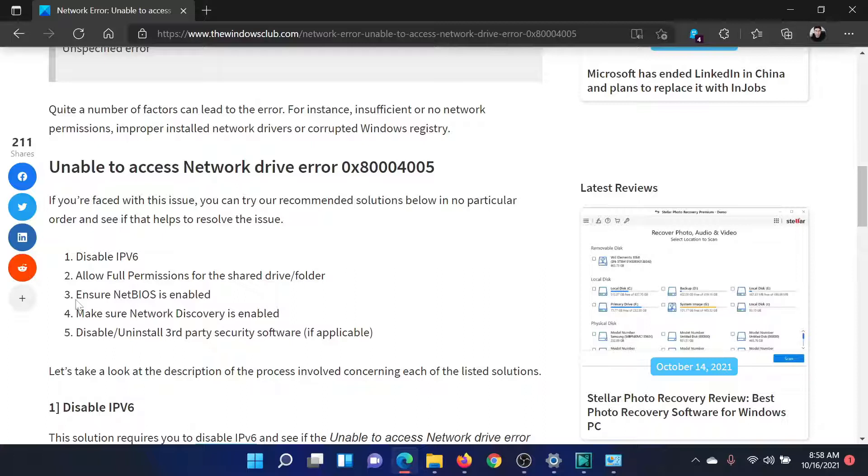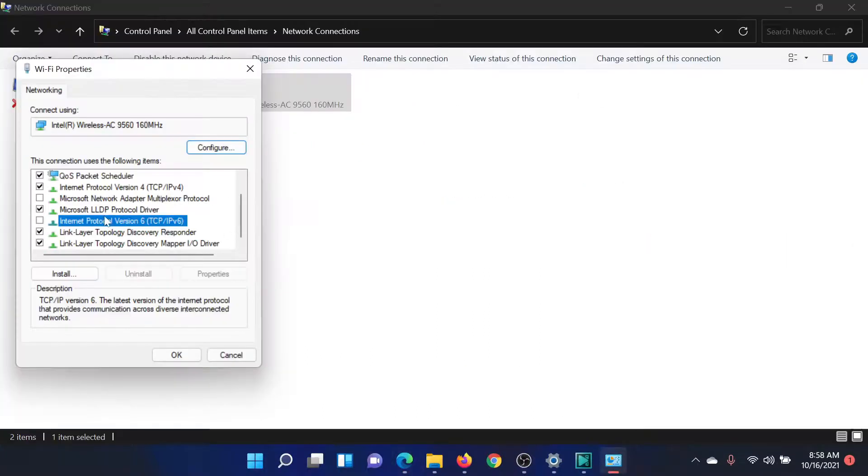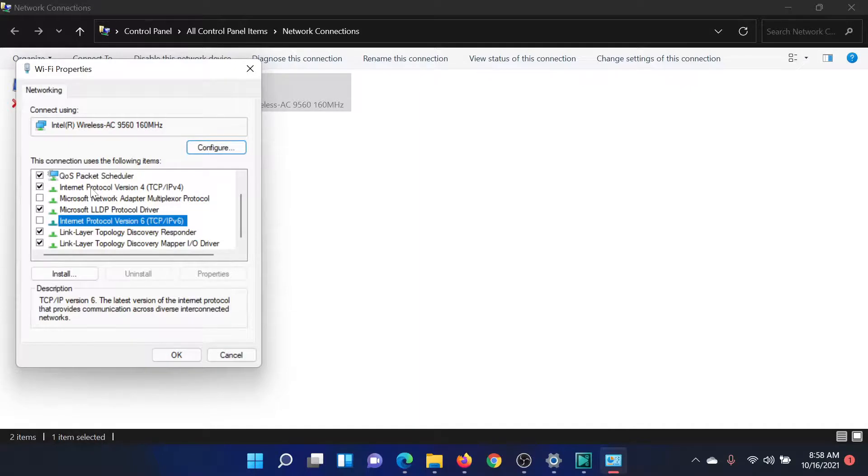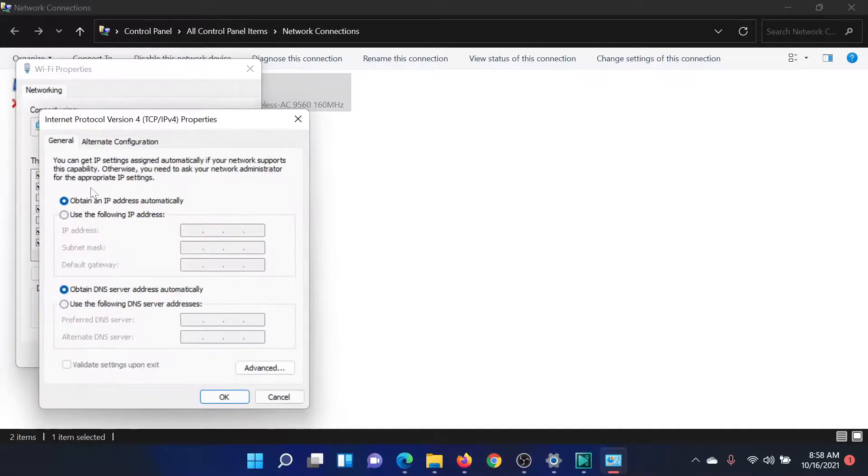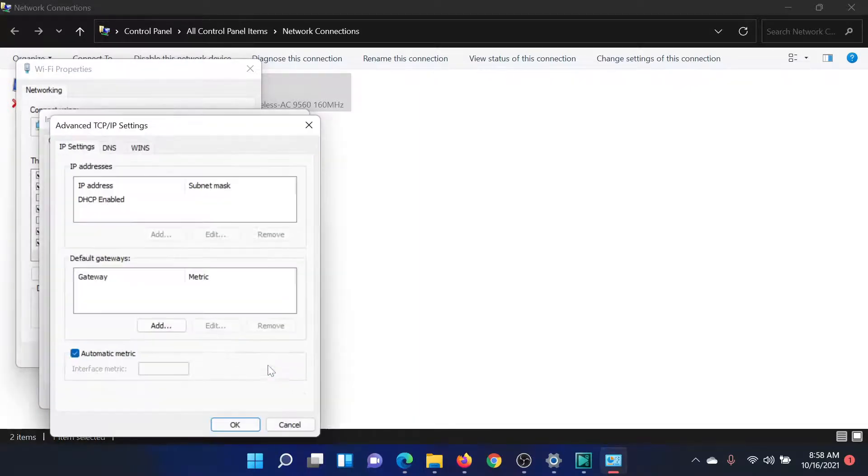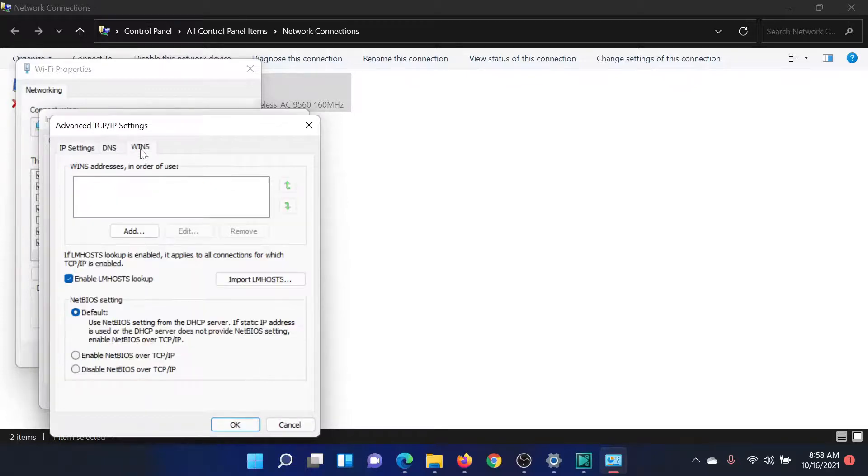If not, please ensure that NetBIOS is enabled. Go back to the same window, find Internet Protocol Version 4, and double-click on it to open its properties. Click on Advanced, go to the WINS tab, and check the